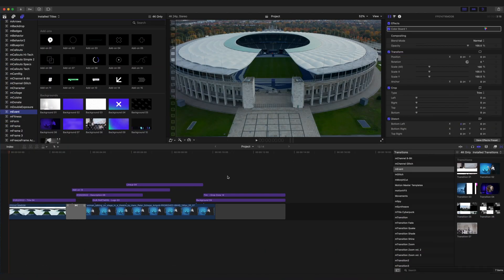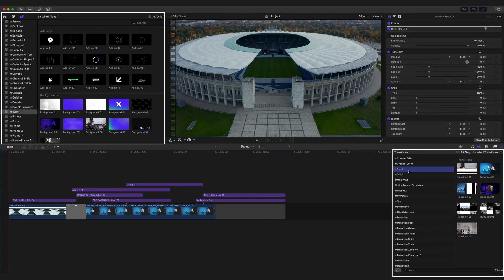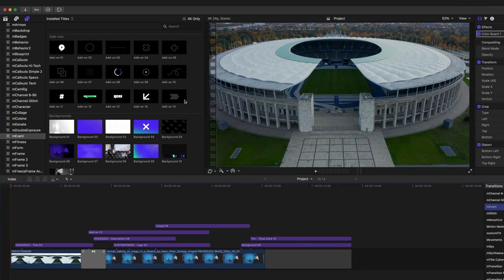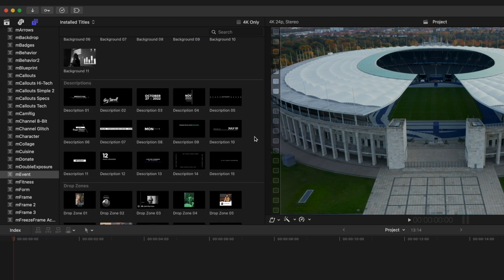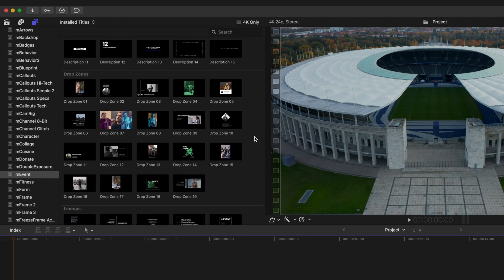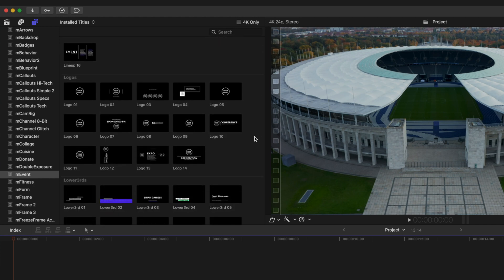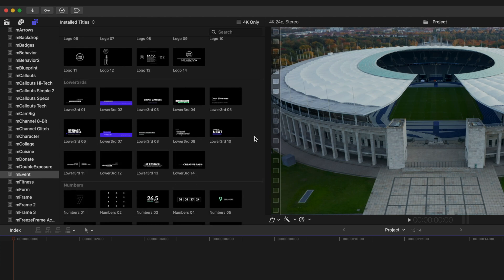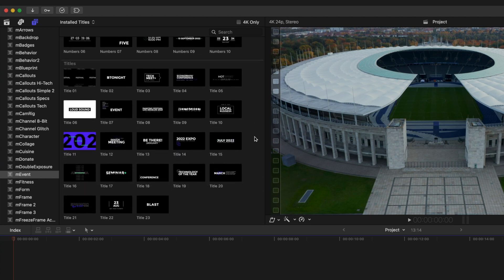Hello, my name is George Edmondson with MotionVFX.com. Today we're going to be looking over M-Event. M-Event can be located in your titles as well as your transitions. It comes with seven transitions and many, many titles including 15 add-ons, 11 backgrounds, 15 descriptions, 19 drop zone options, 16 lineups, 14 logos, 14 lower thirds, 10 numbers, and 23 titles — 144 different elements in total.